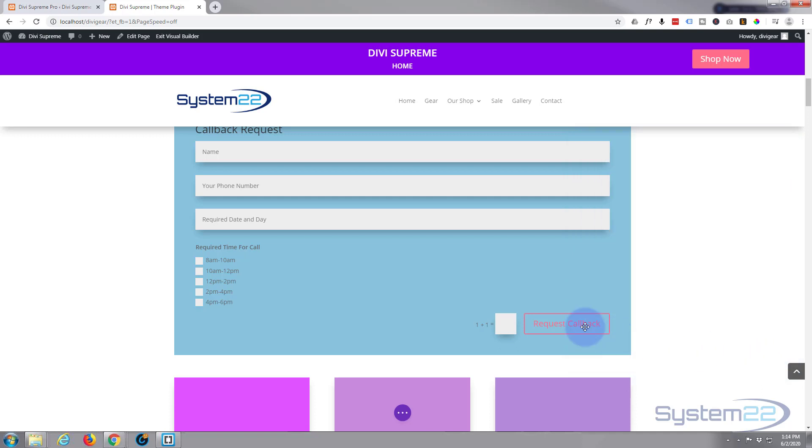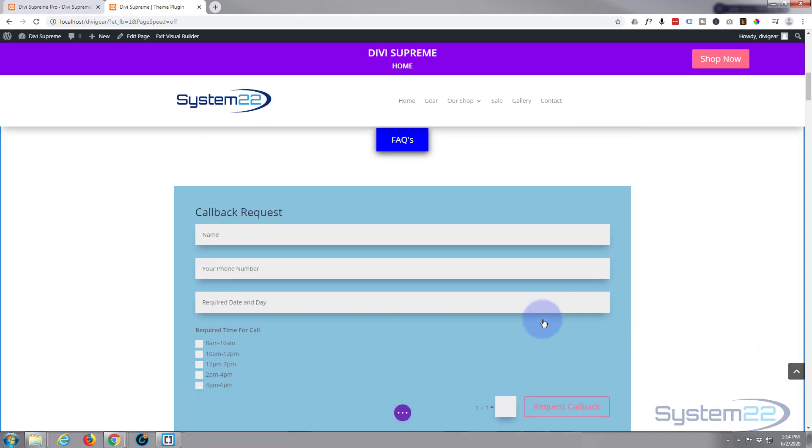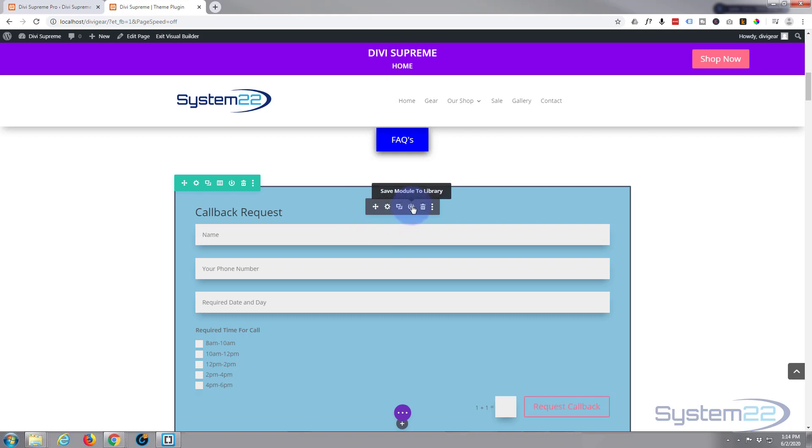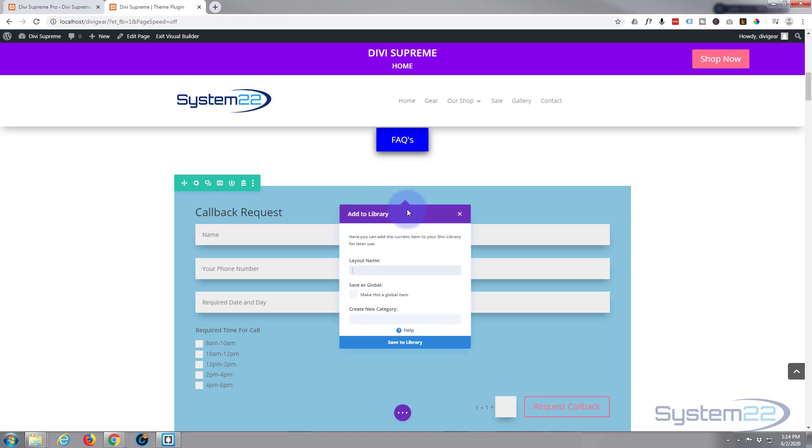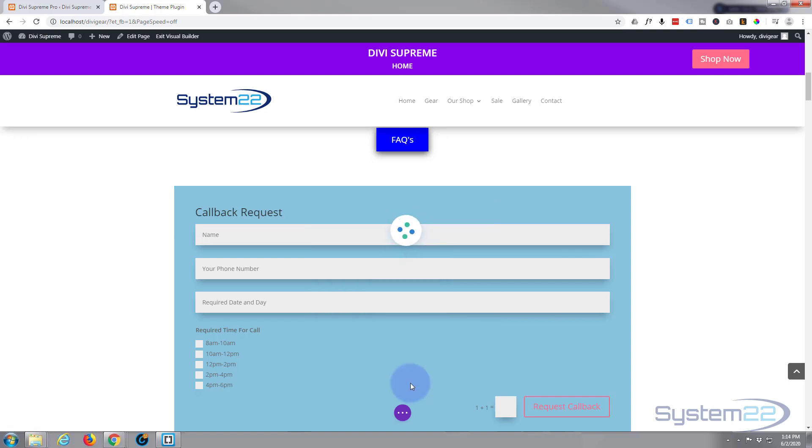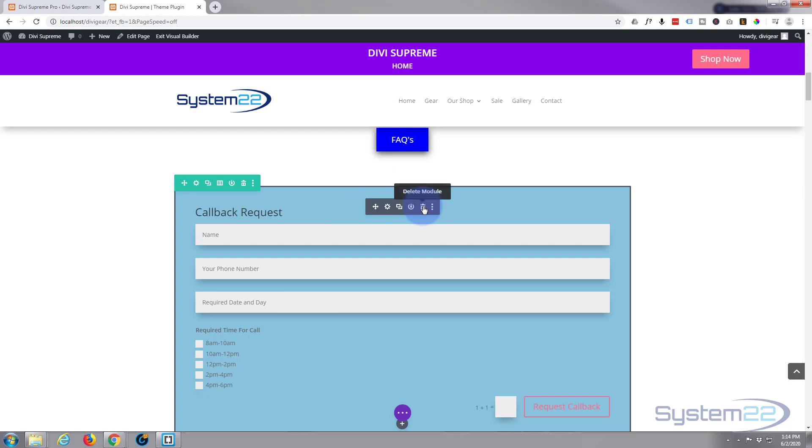I think we'll just save that as it is. Now we've got it completed, we need to save it to our library to be able to use it as a pop-up. To do that we need to hit the little save module to library icon between the clone icon and the trash icon. We'll give it a name, I'll call it callback, and we'll save it to our library. Now we can get rid of this module because we're done with it.